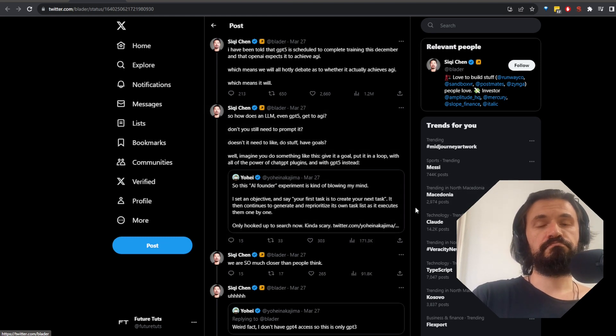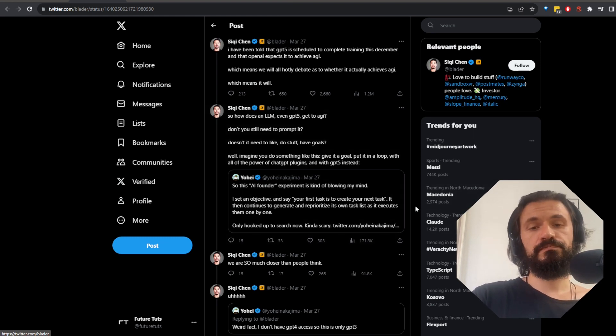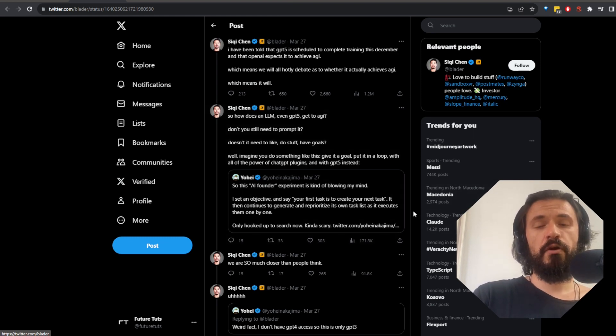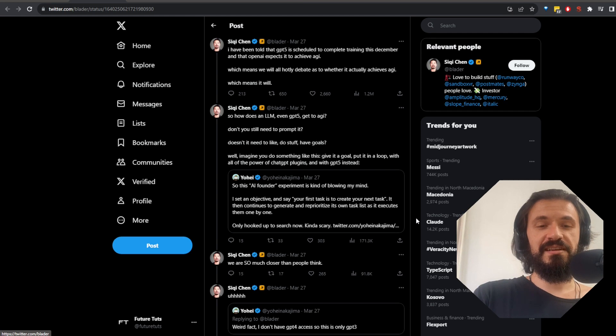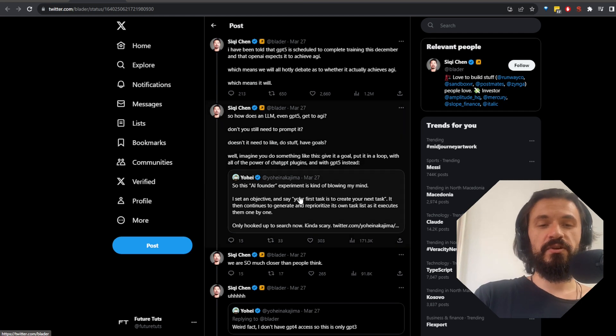You're watching the AI report. What can I tell you? I guess I have a problem. I just can't stop doing these things. Let's get into it.